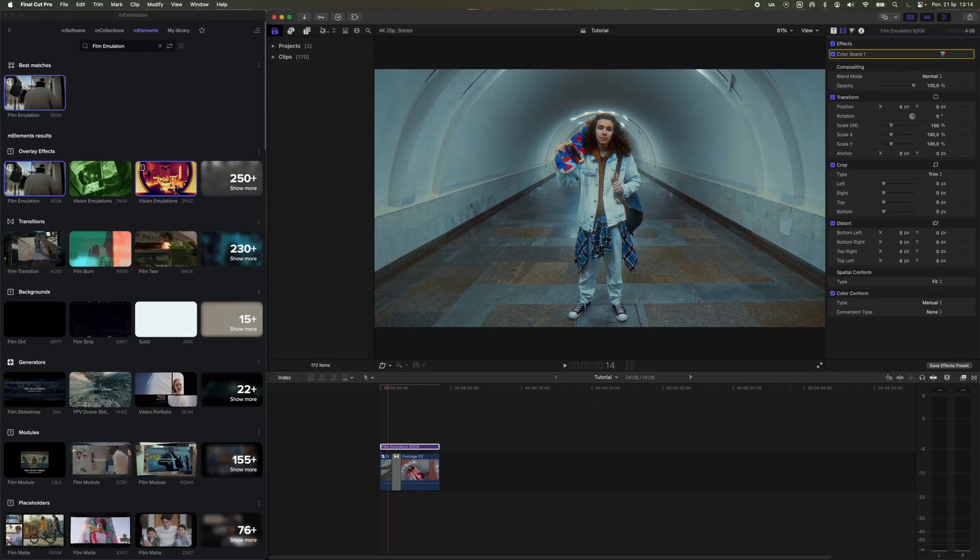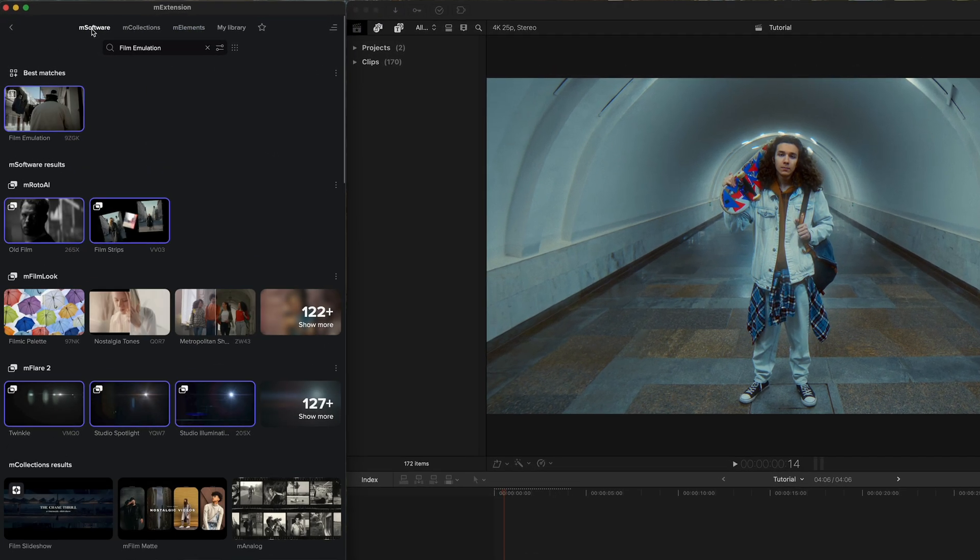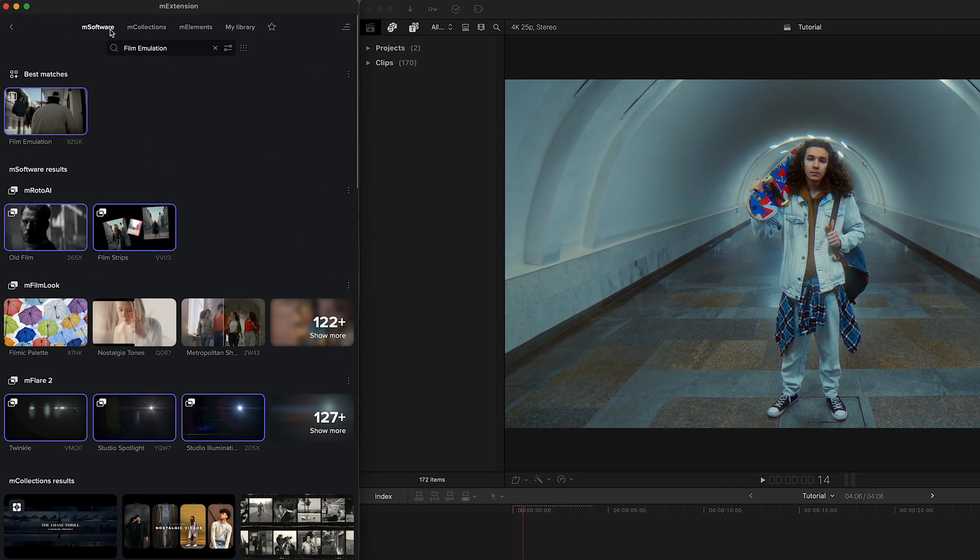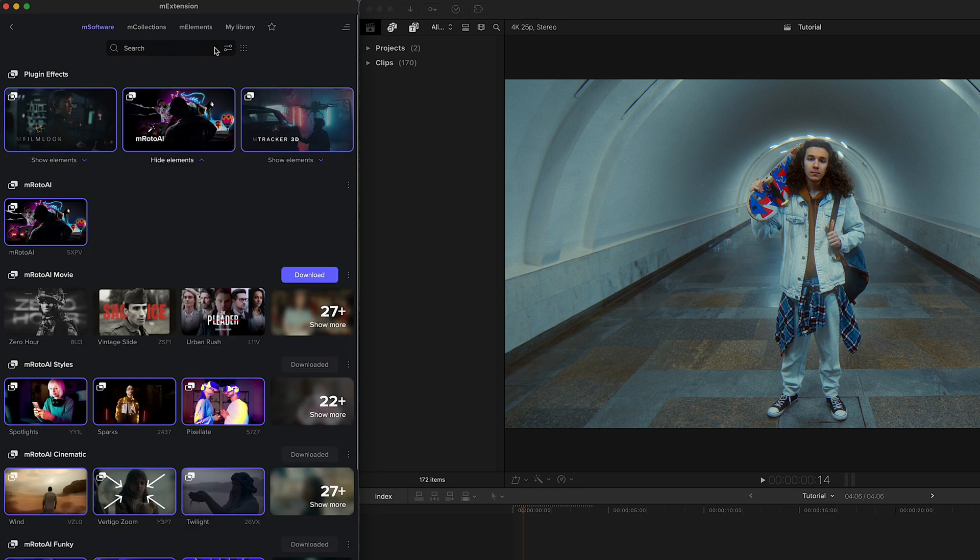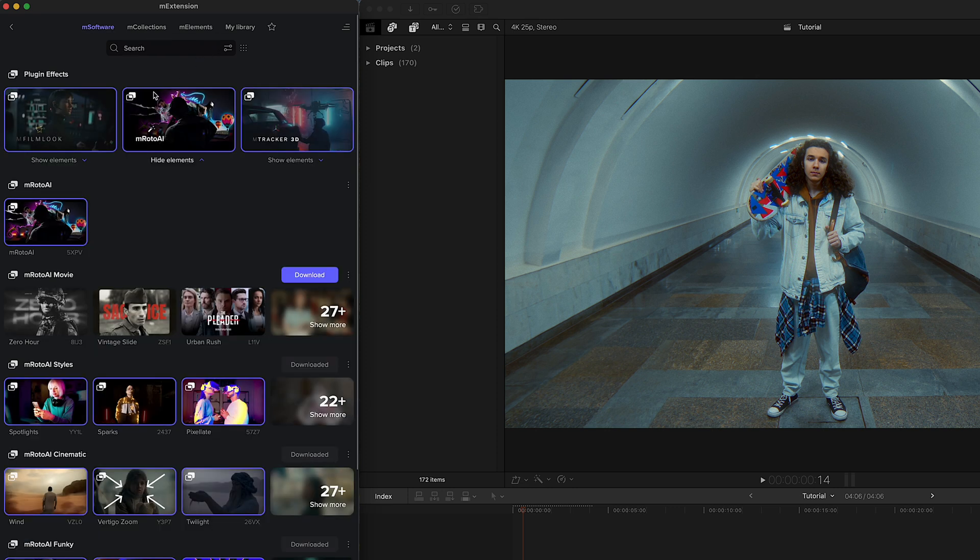Go back to M Extension, search for motion blur AI, and apply it to the title with the color grading.